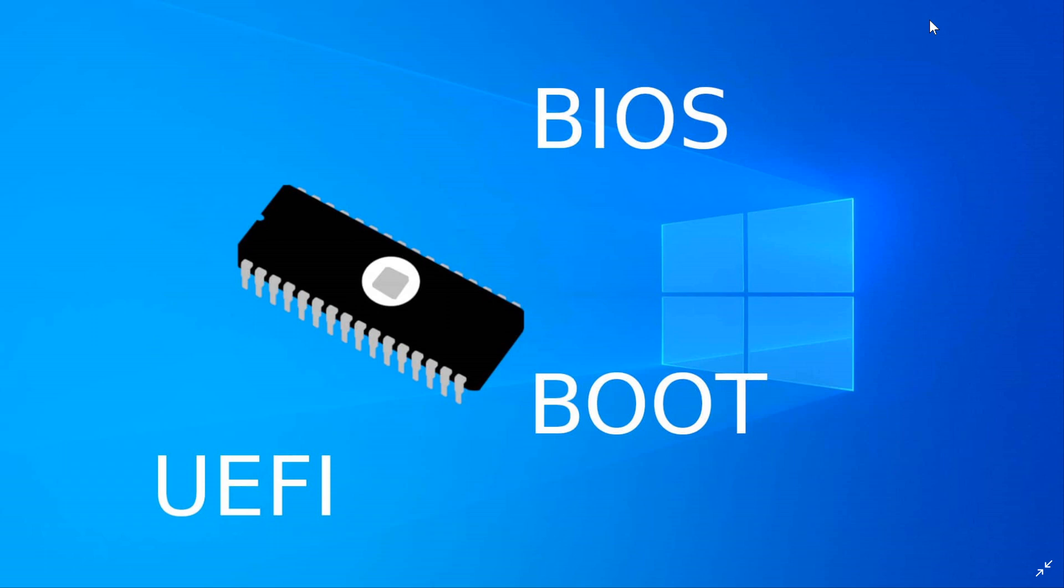And if you have a brand computer, sometimes the computer itself will have a UEFI or firmware utility already pre-installed within Windows that you can actually use to check for updates. But it's something that is misunderstood. A lot of people don't really know about that, but having this updated to the latest version is often a good thing to have good stability within Windows or any operating system that you might use.